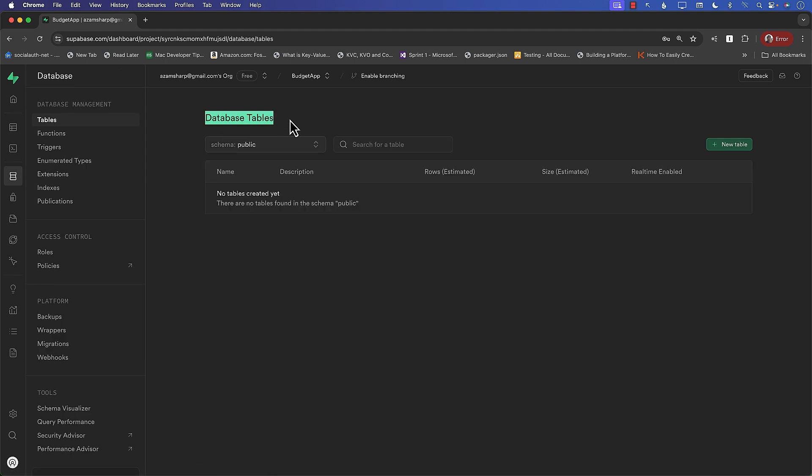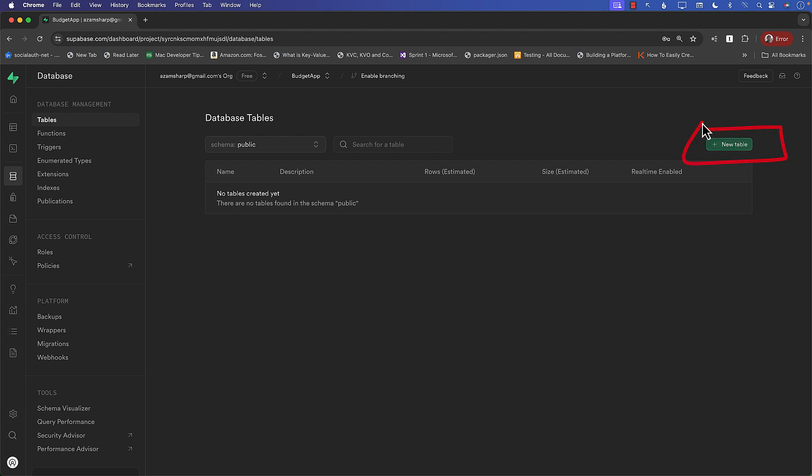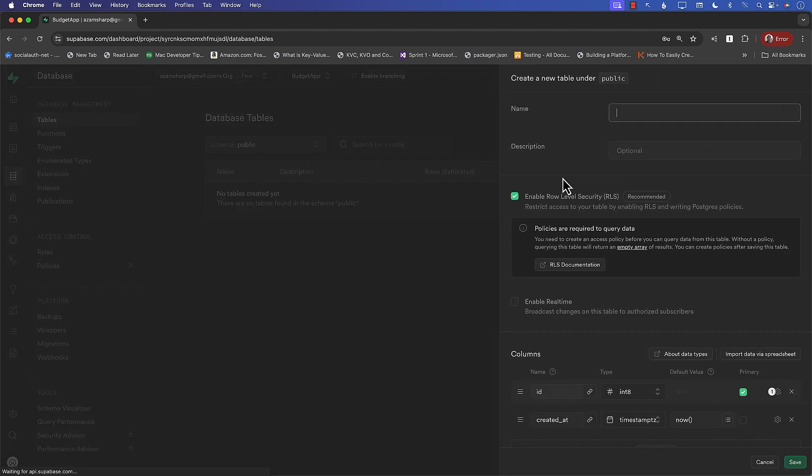It will take you to a page which says database tables. Now there is no table over here. I mean, we just created this database, so we don't have any tables. And I can go ahead and create a new table. So all of this stuff you can do using this really nice looking user interface. Let's create a new table.